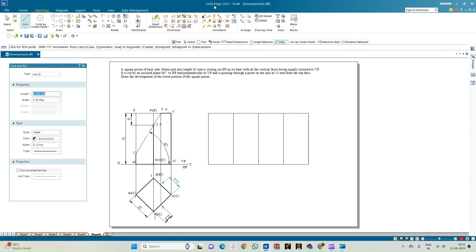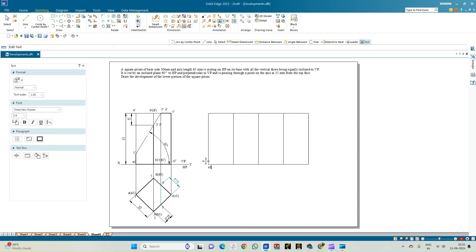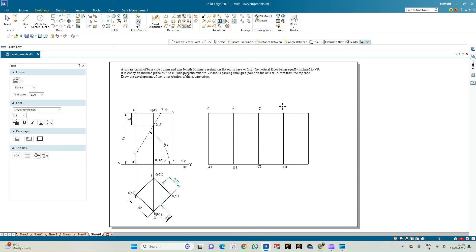Now mark the points using capital letters since this is the actual projection. Label the corners: A1 and A, B1 and B, C1 and C, D1 and D, and back to A1 and A.